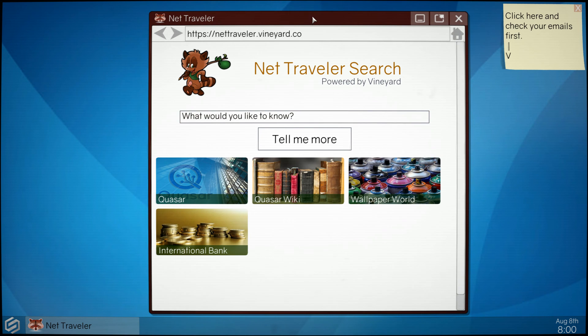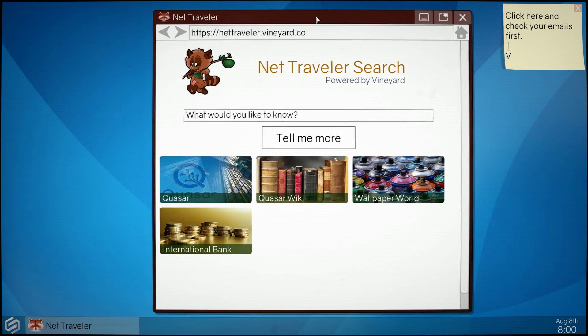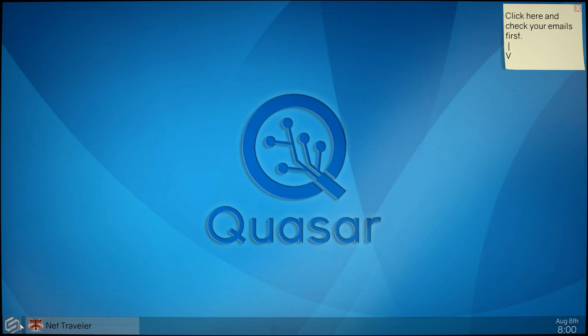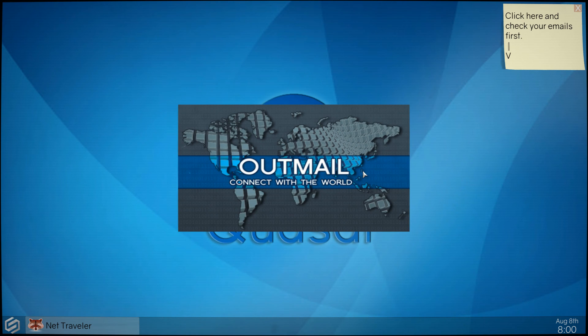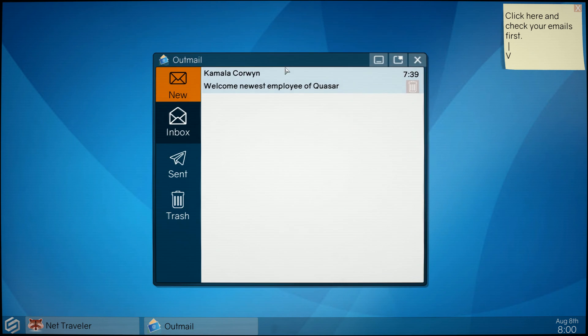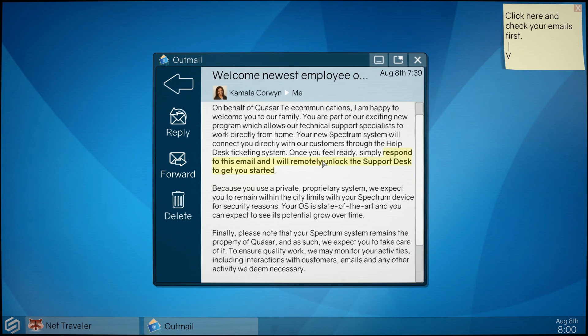Net traveler, search. Okay, this is typical to have in a business type of environment where you have a website that you can use to search for things in case you need help or assistance or to find something. Of course you're gonna have email. This is email that I'm gonna pull up. Looks like I have one email, welcome to the company basically.